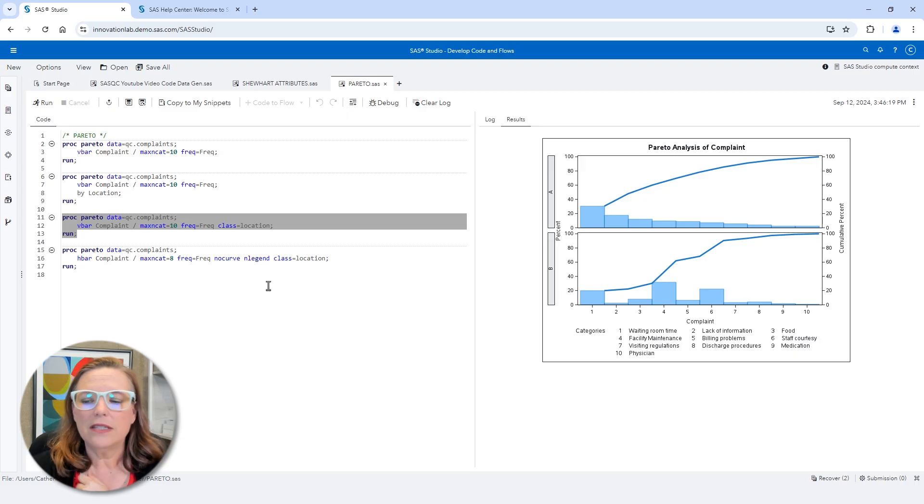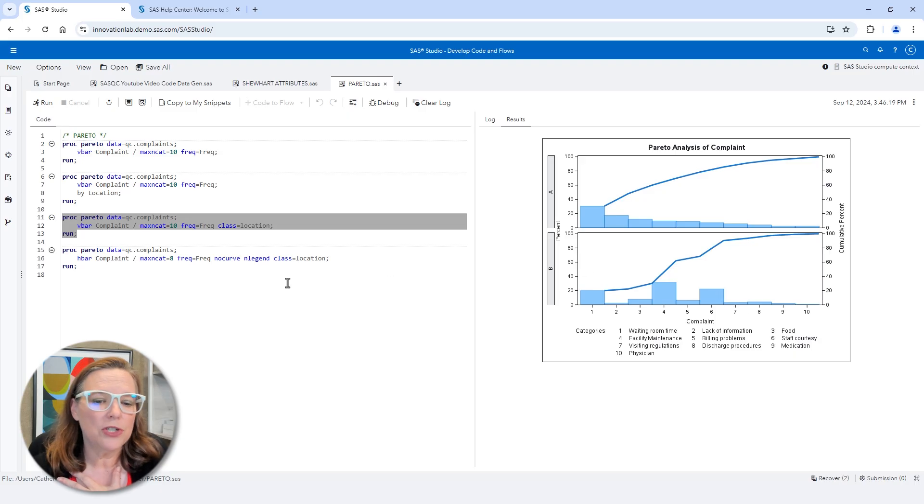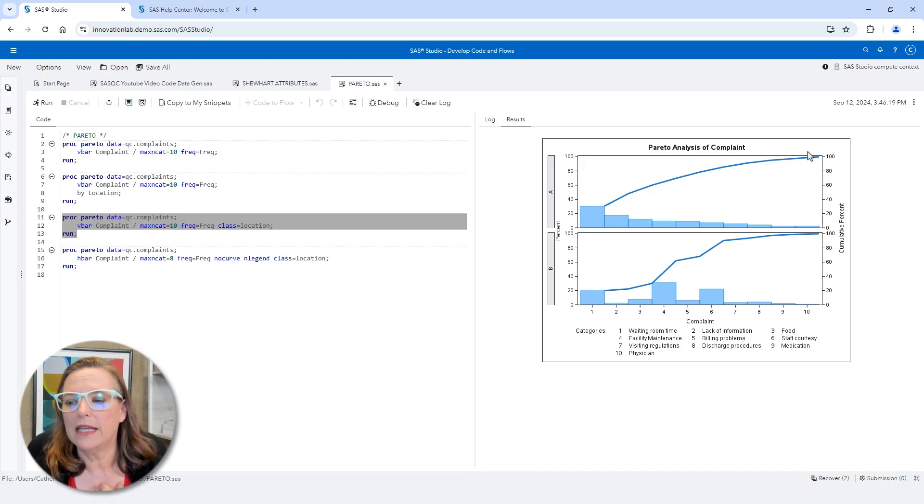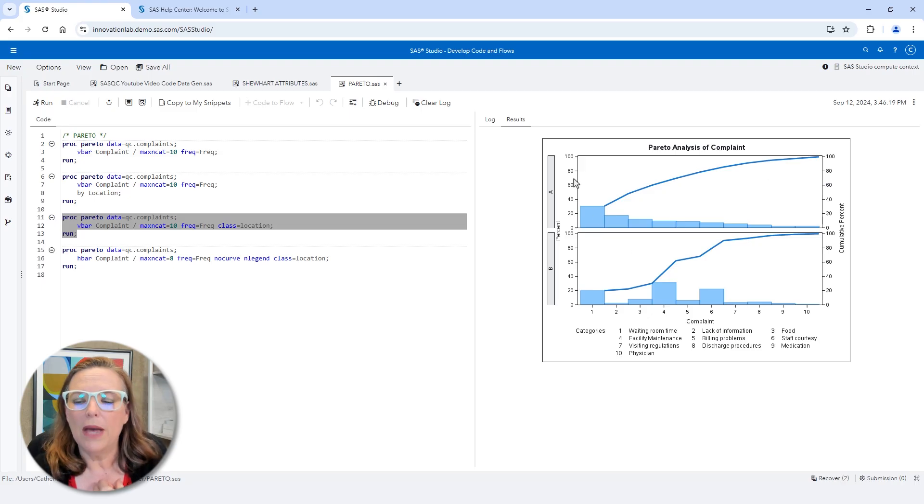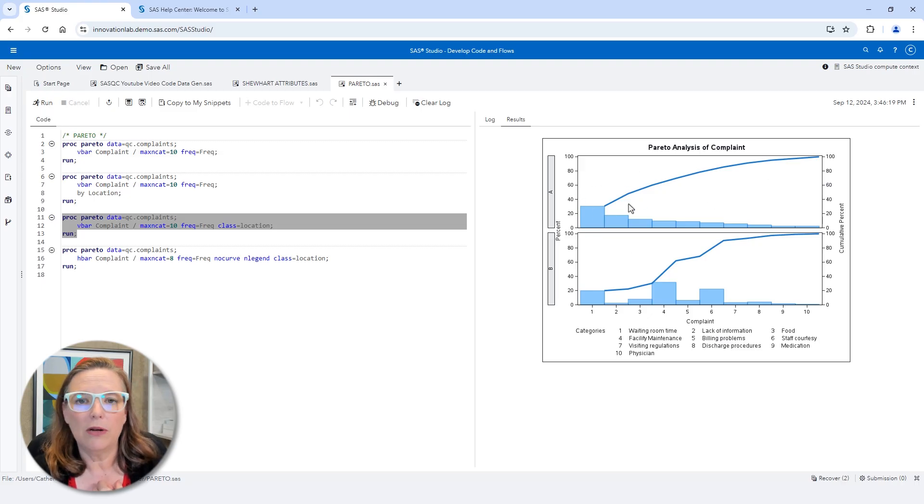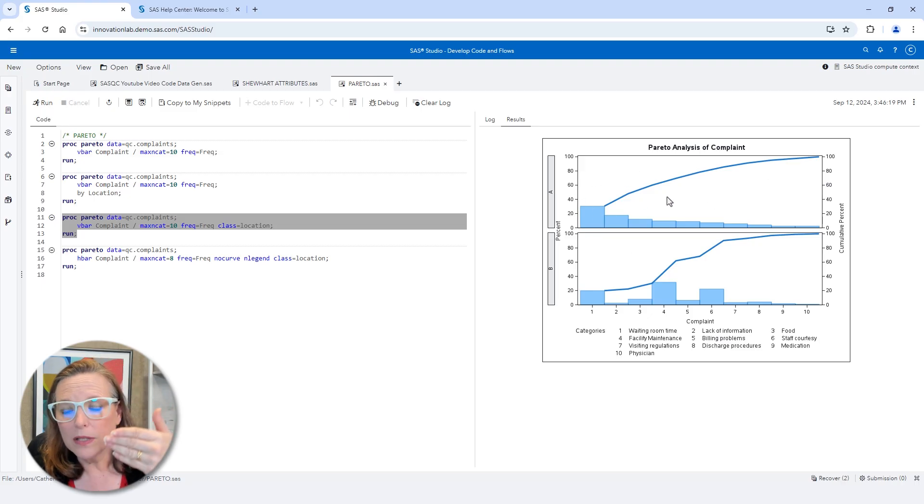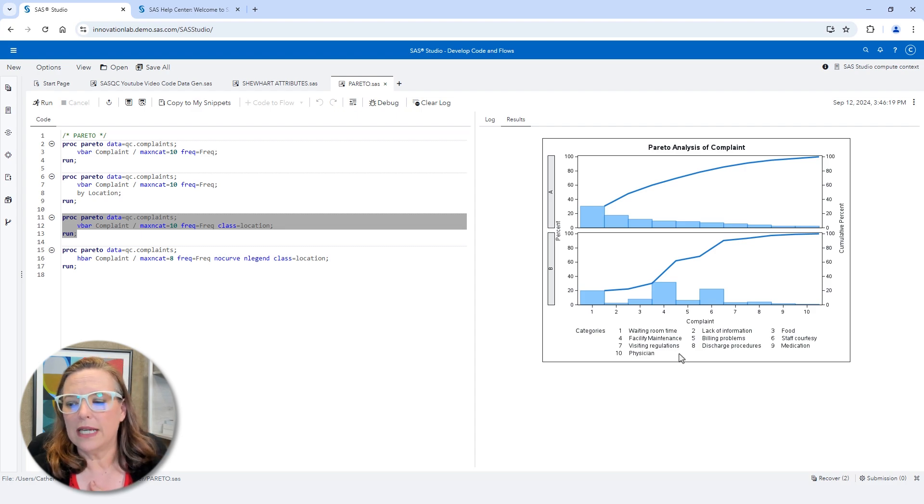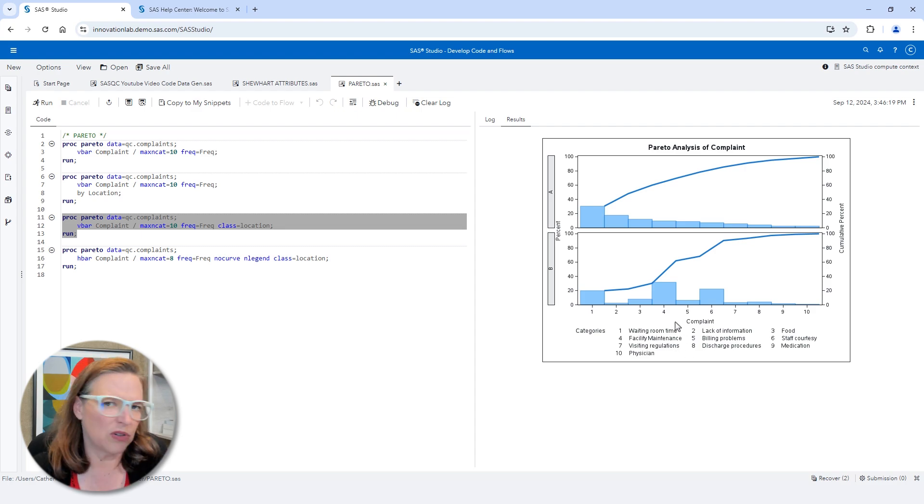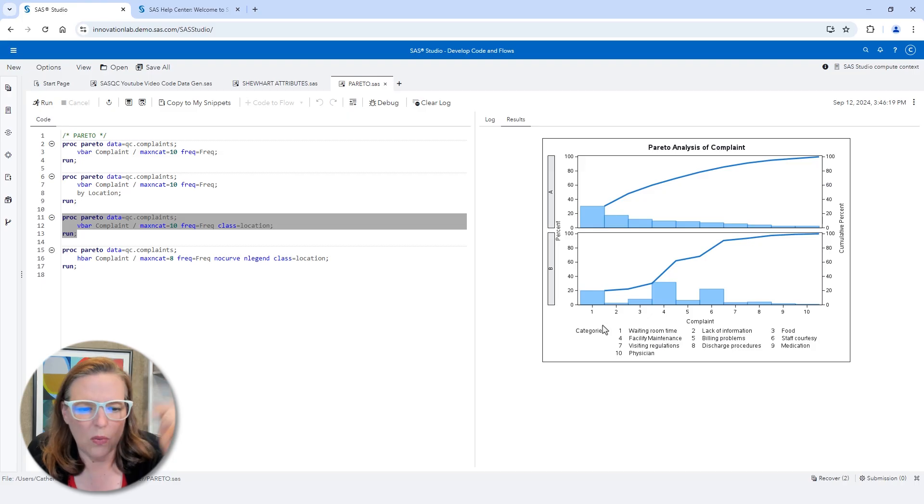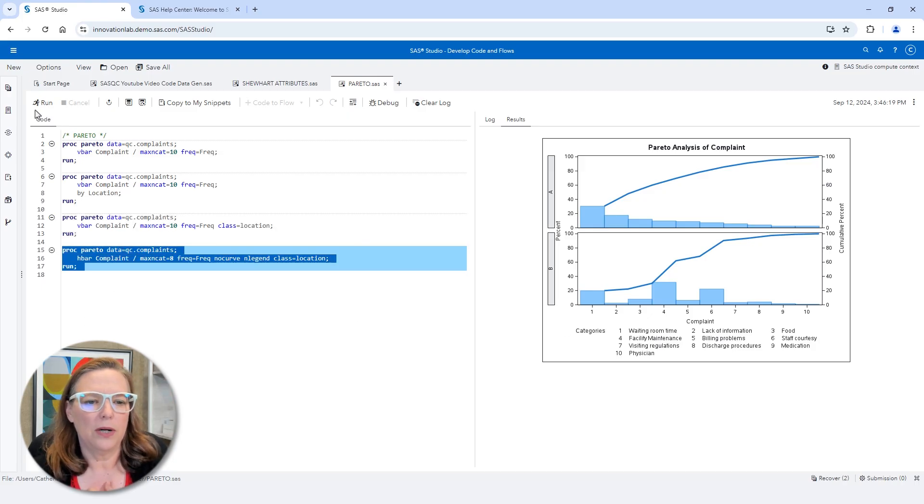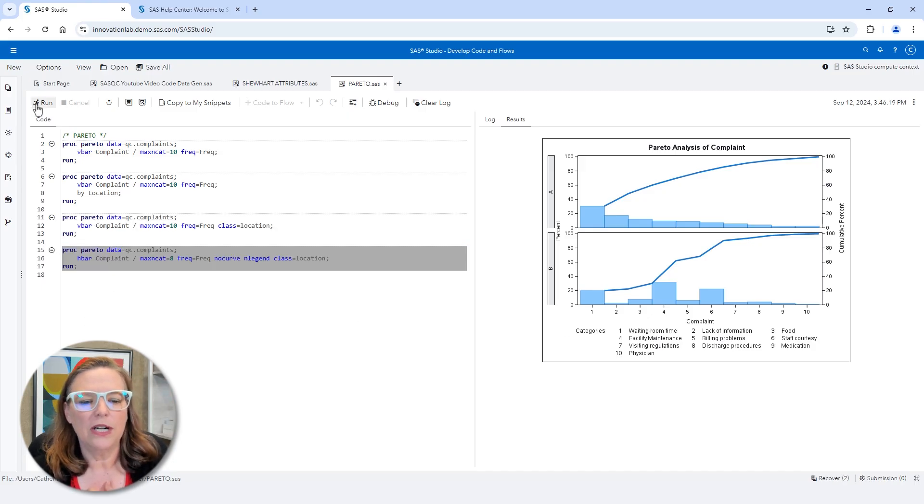This is one way of creating these Pareto charts. There are a lot of really cool things you can do. You can, for example, tell it that you don't want to see the cumulative percent curve. Maybe you want to create a Pareto chart with horizontal bars instead of vertical bars. Maybe you don't want to see the legend down at the bottom because you're okay with that ordering. You know what one, two, three, four, and five are.